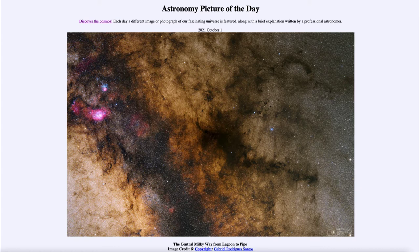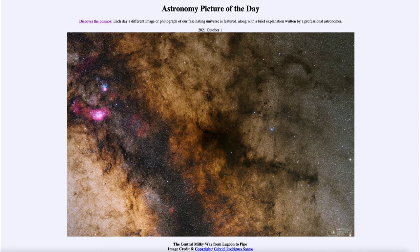We're looking in the general direction of the constellation of Sagittarius towards the left, which is towards the central region of our galaxy. The center of the Milky Way is not an easy thing to see in visible light because of all the dark dust clouds. What they do is block out the light from behind, so we can't see the center of our galaxy — even though it would be incredibly bright — because of all the dust blocking that light.